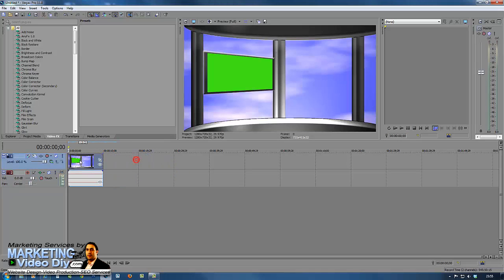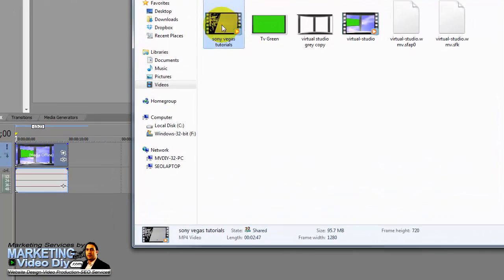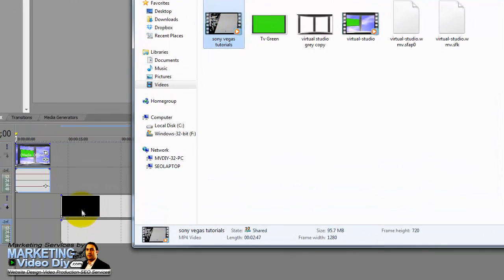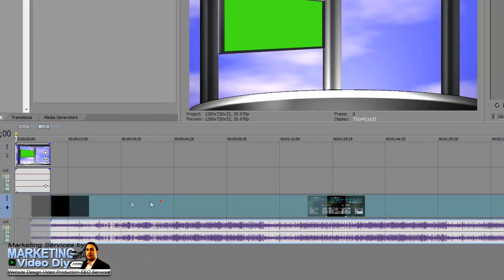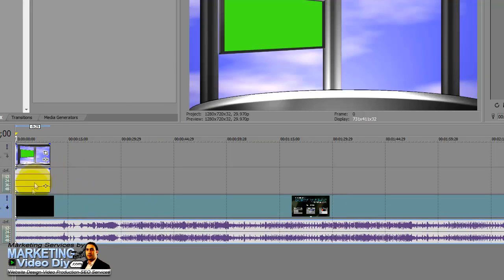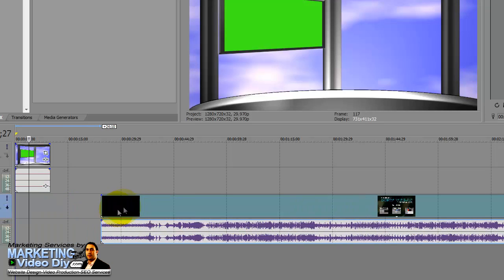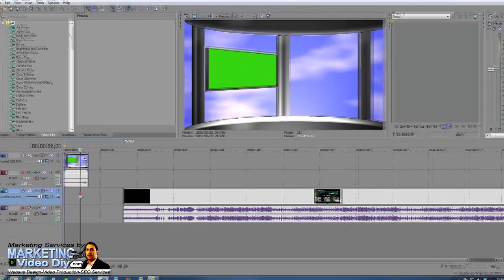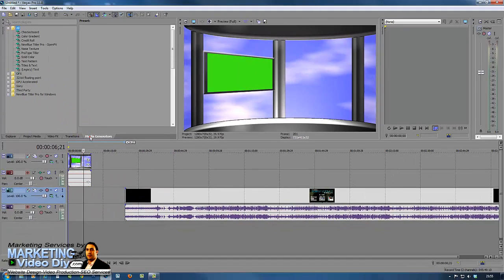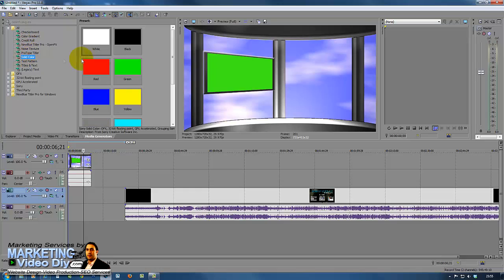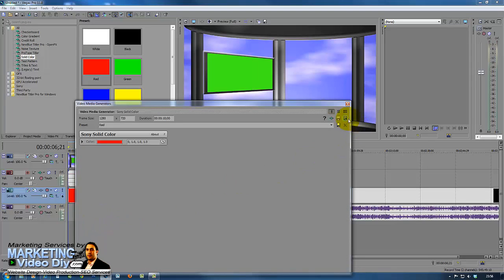I'm going to add a different color in the background. I'm going to go here to my generator solid color. Let's use a red for now. That will do.